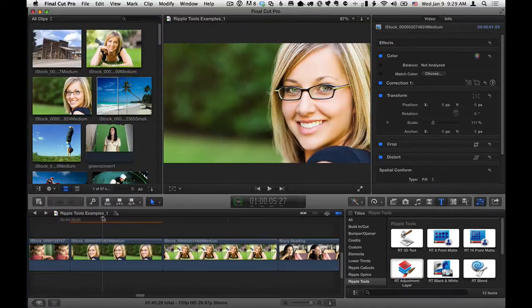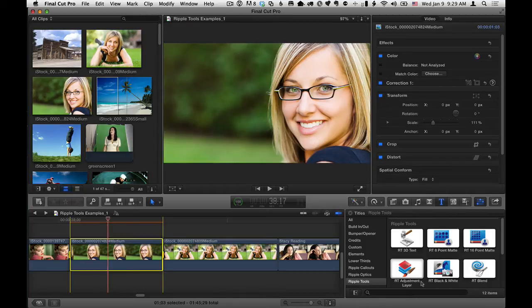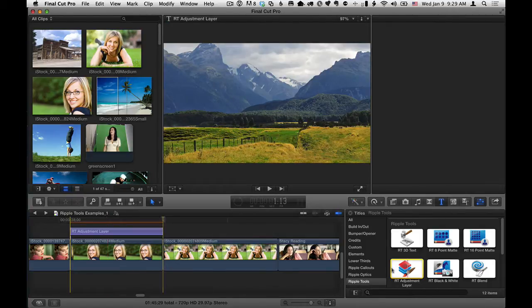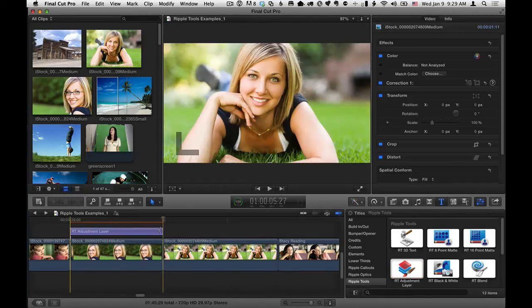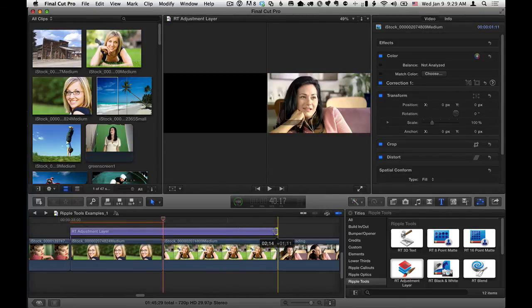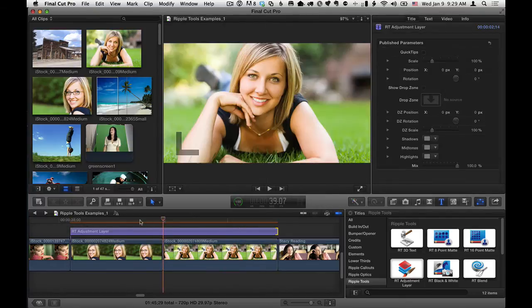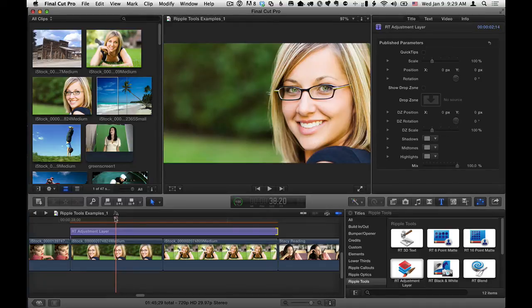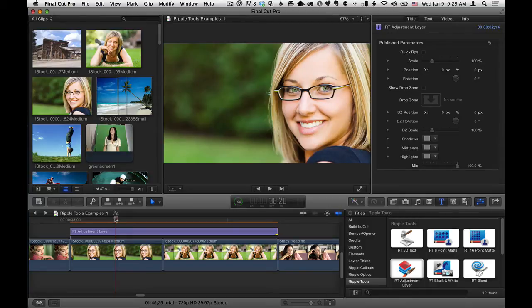So for example, what I'm going to do is move my playhead over this clip, hit the X key to set a range, select the RT Adjustment Layer in the Titles Browser, hit Q, and then I'm actually going to extend it over both these clips because a big thing about the RT Adjustment Layer effect is it affects anything underneath it. And that's true with all the Ripple Tools, but with this one in particular, you can do some interesting things.